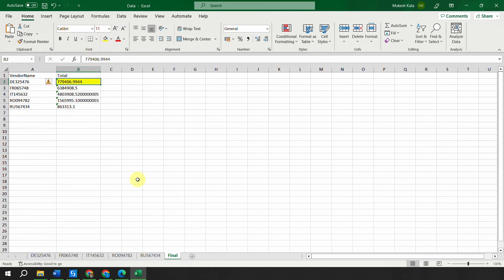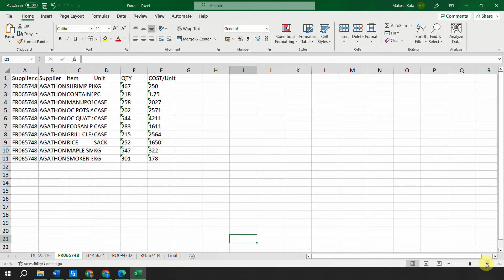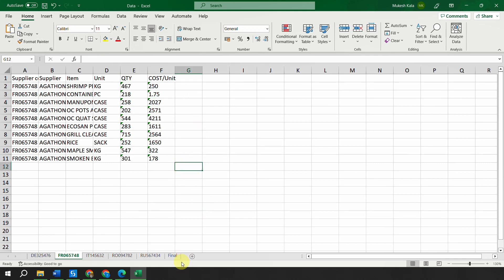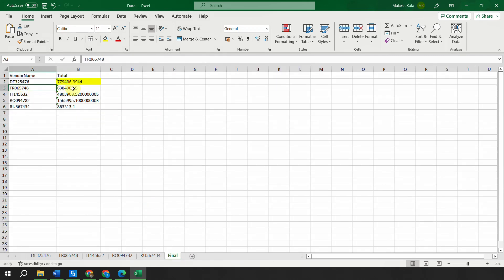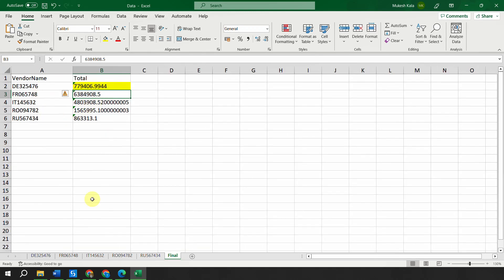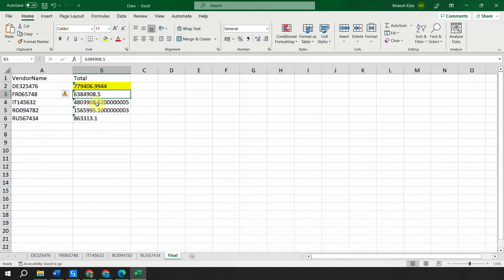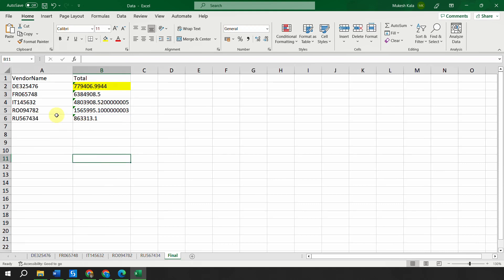Similarly for each vendor you do the same math — multiply quantity and cost for each row, sum them up, and put the total in the Final sheet. My final evaluation will check your Excel: I'll do the same math and validate the numbers in the Final sheet, which tells me whether your automation is correct. You'll also submit the code so I can check for best practices.